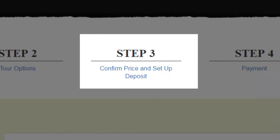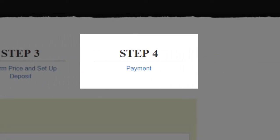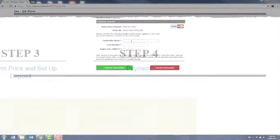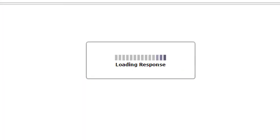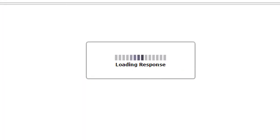Step three, you'll review the trip price and select a trip deposit and payment plan. Step four, your payment will be processed by Moneris, one of the biggest and safest online payment systems in North America. Your child is registered.